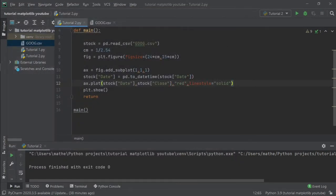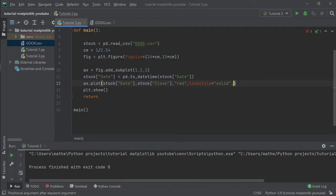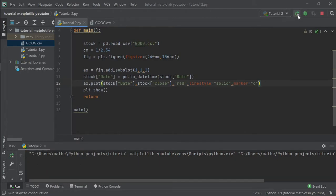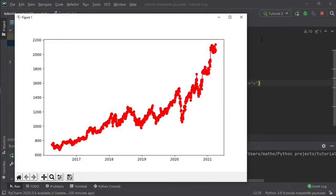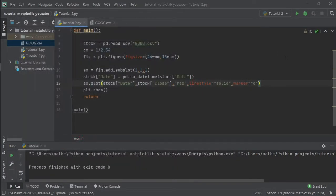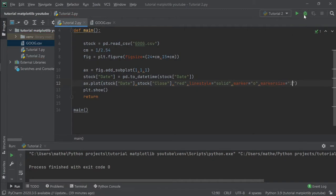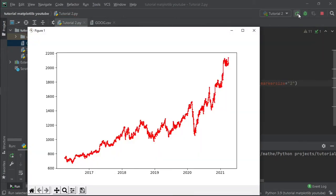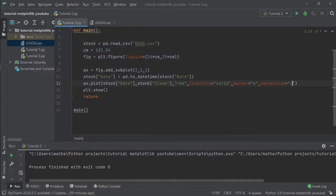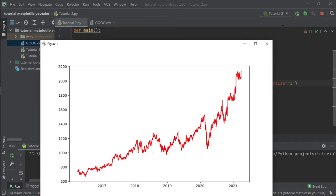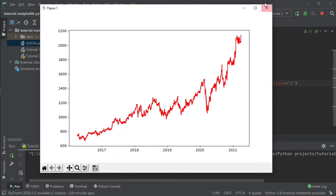But let's keep it solid. Also we can add a marker, a small circle. But the circle is too big, let's access another property, marker size, and give the size 2, or 1. Okay.